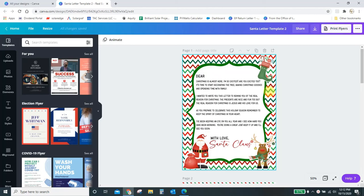Hey guys, Crystal here at Crystal's Crafties, and this tutorial is mainly for my Etsy shop customers who have purchased one of my editable templates.